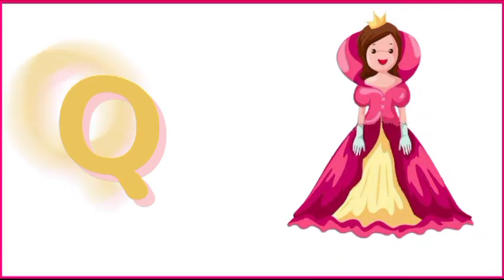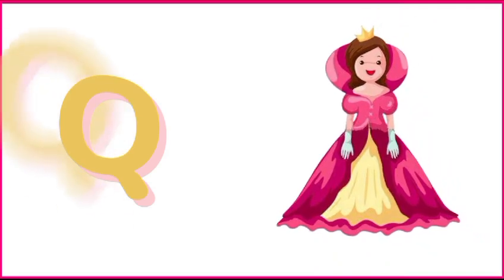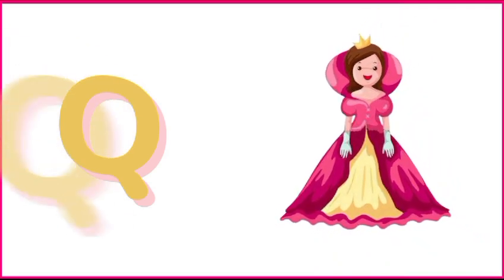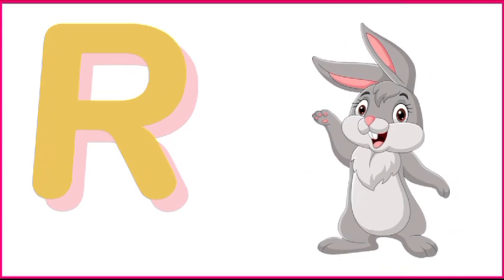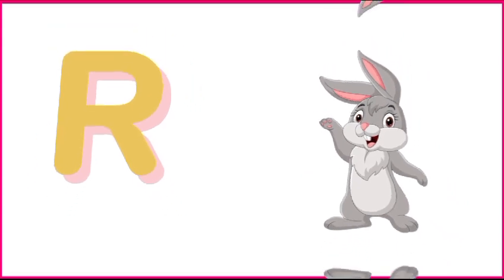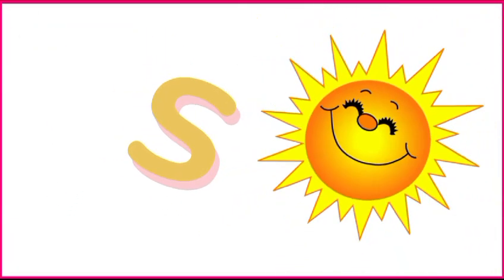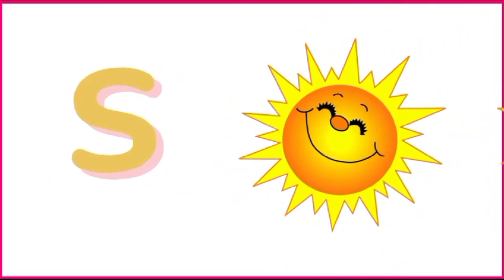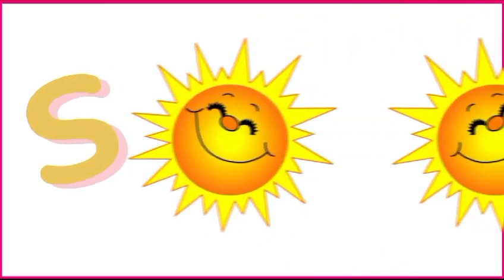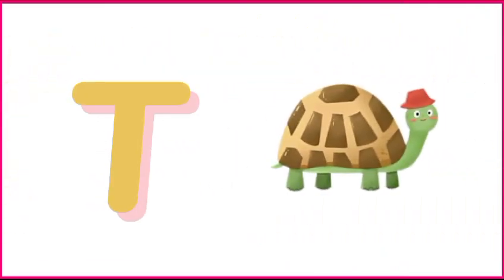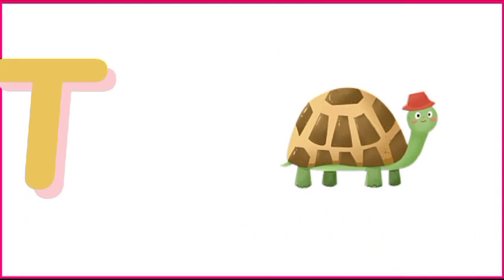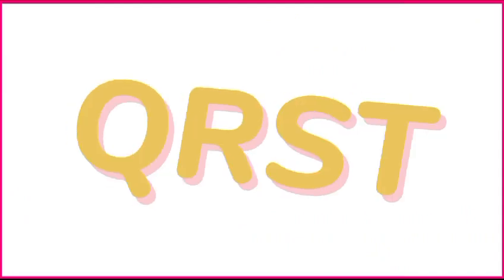Q is for queen, q-q-queen. R is for rabbit, r-r-rabbit. S is for sun, s-s-sun. T is for toad, t-t-toad.